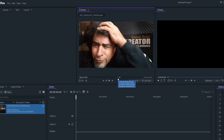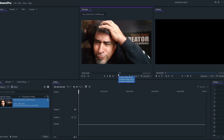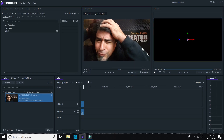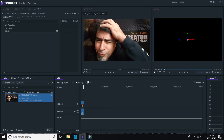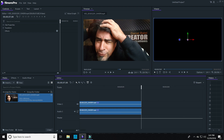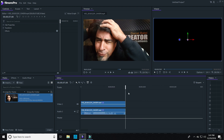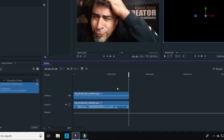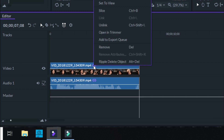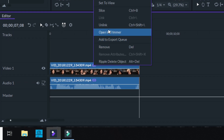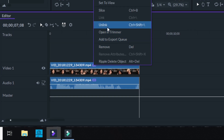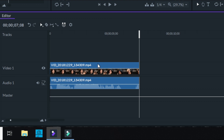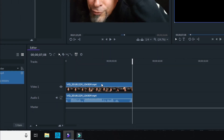Now that clip will appear in the project viewer window, and FilmoraPro allows me to do several things. Instead of detaching the audio like we've done in other Filmora versions, we can just unlink the video and audio tracks and work on them independently. For now, I'll just work on the video portion.